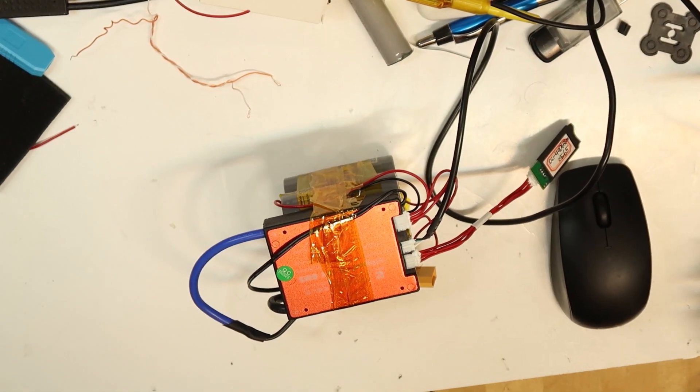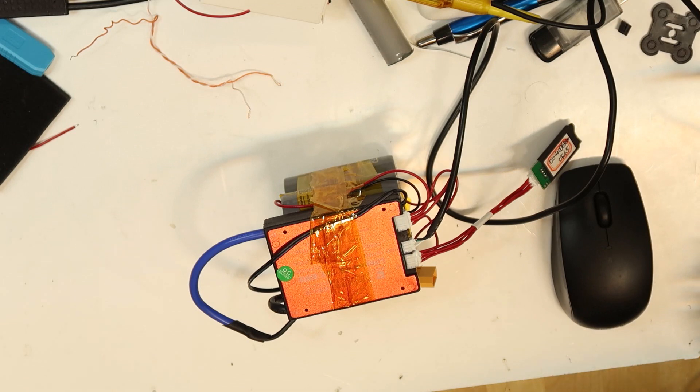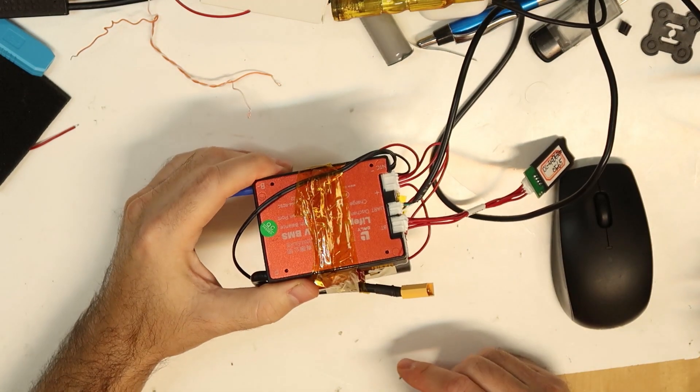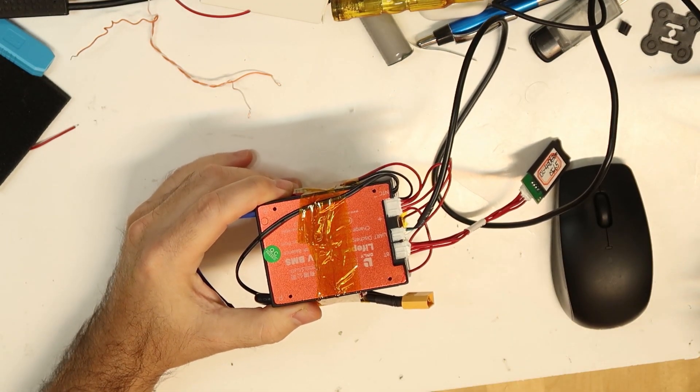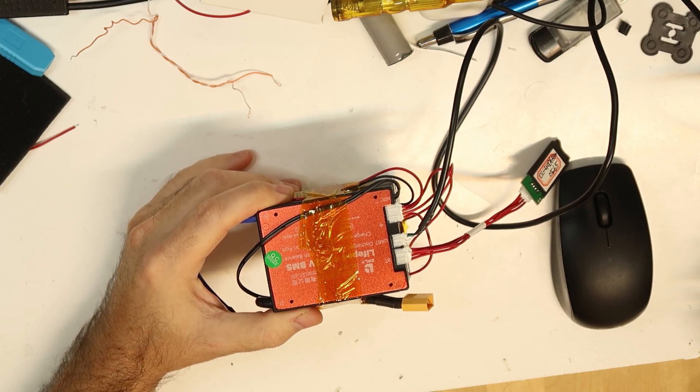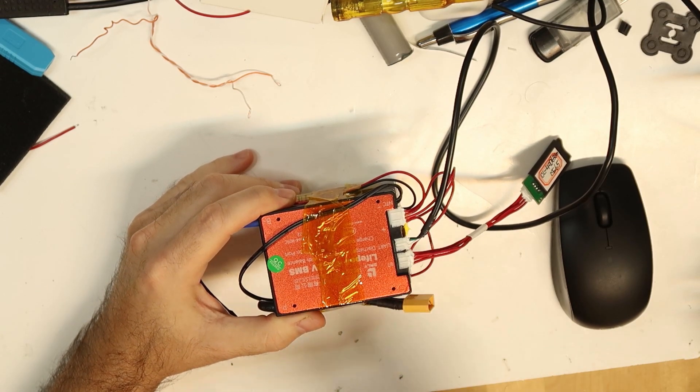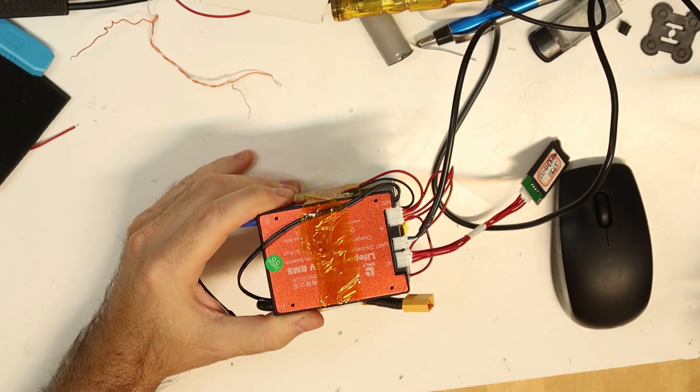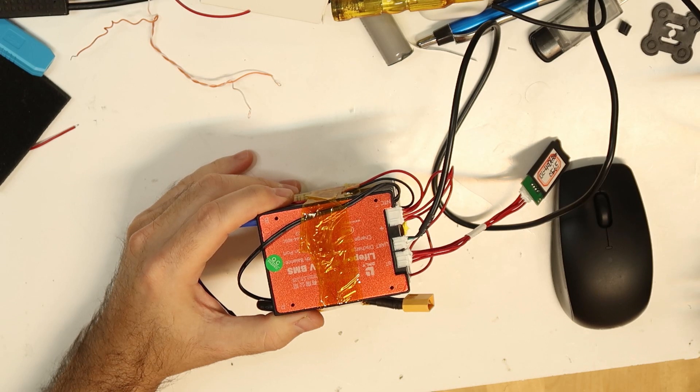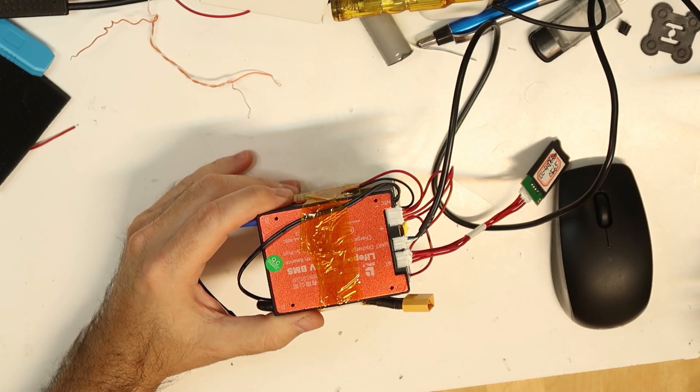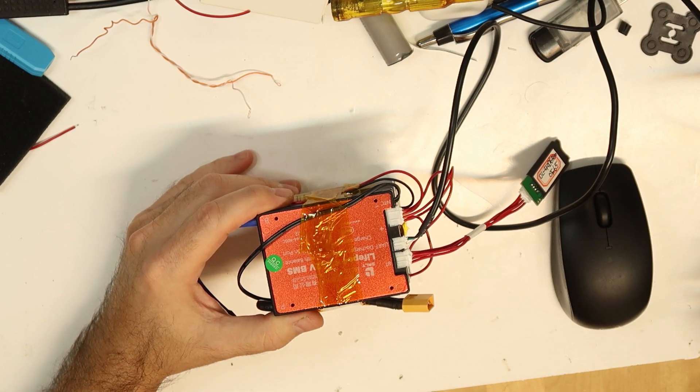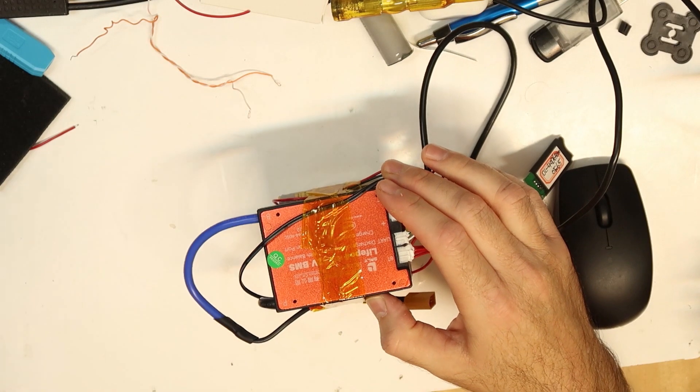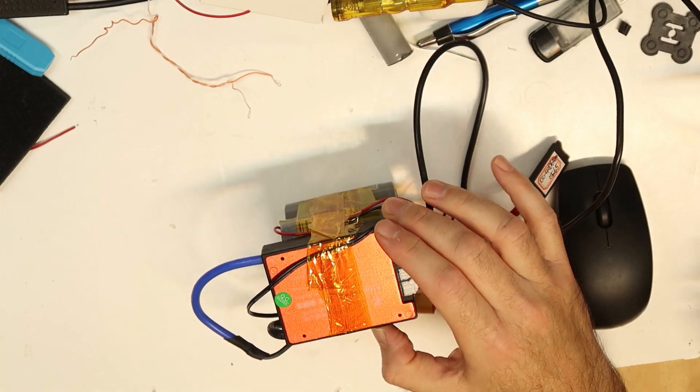Hi, this is the DALI BMS, one of the best on the market. Low cost - not very low cost, this one costs about 40 bucks. This is four cells for lithium phosphate battery.